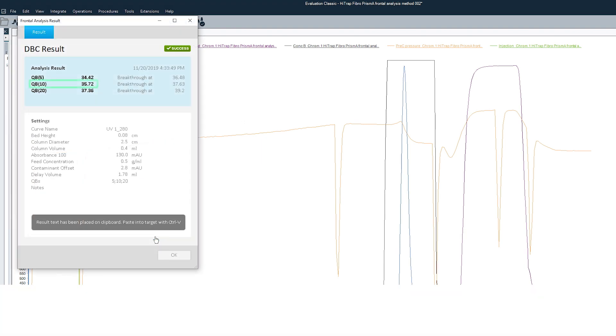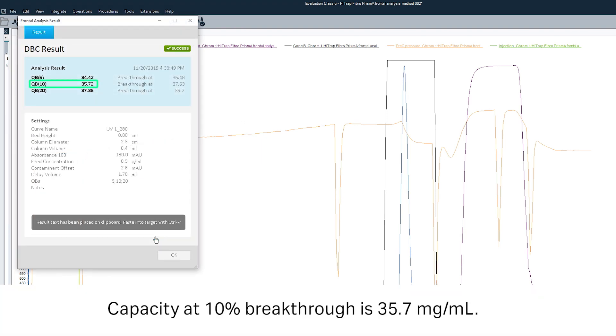Capacity at 10% breakthrough is 35.7 milligrams per milliliter.